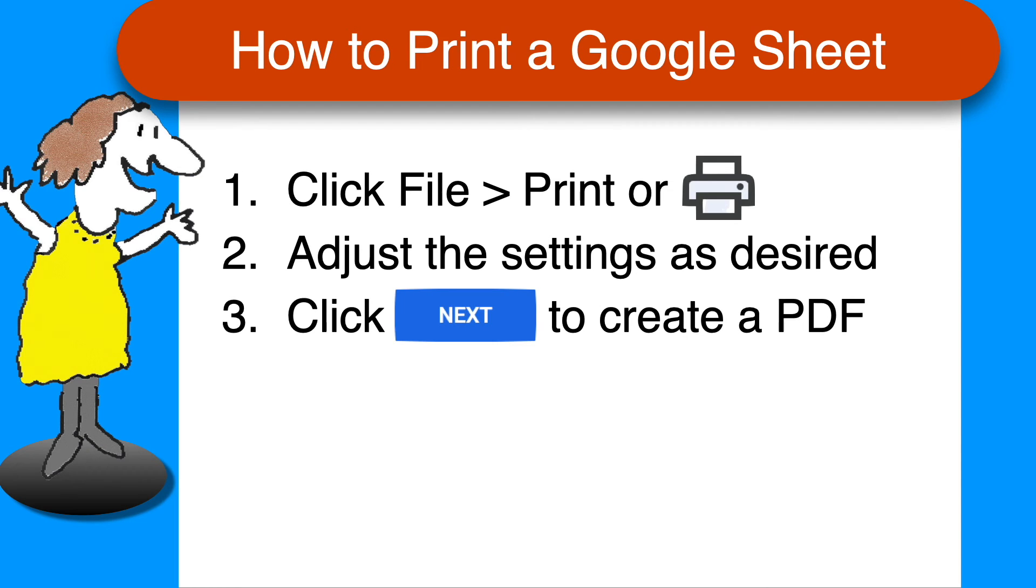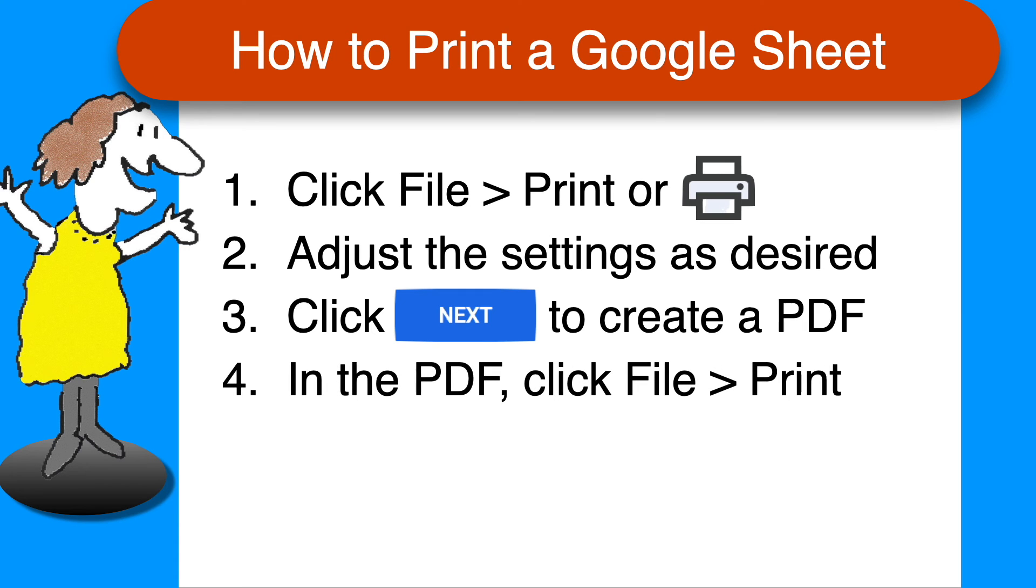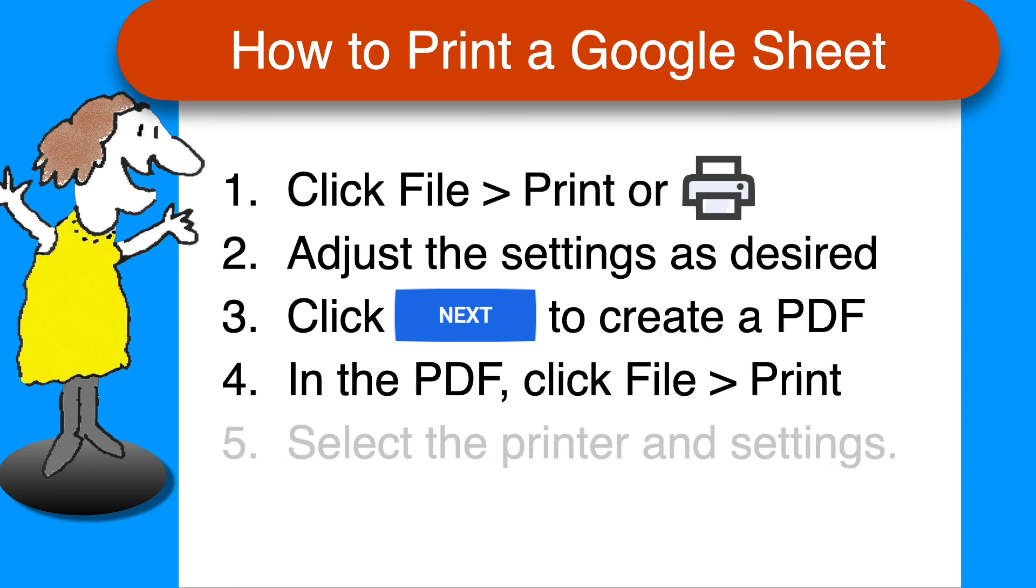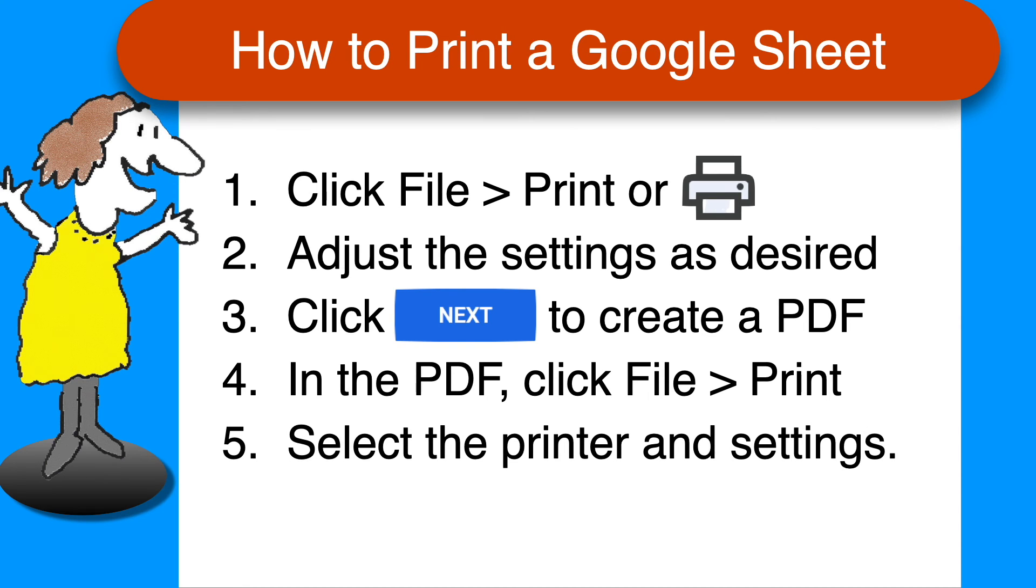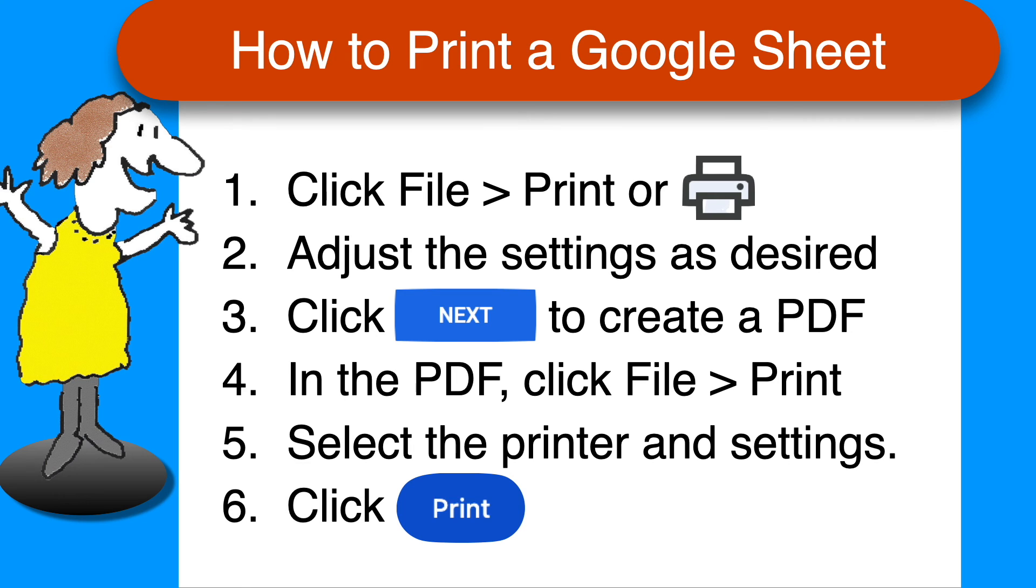And then with the PDF open, you may have to go find it in your downloads, click File, Print, or the Print button. Choose the printer, and adjust the print settings as desired, then click Print one last time.